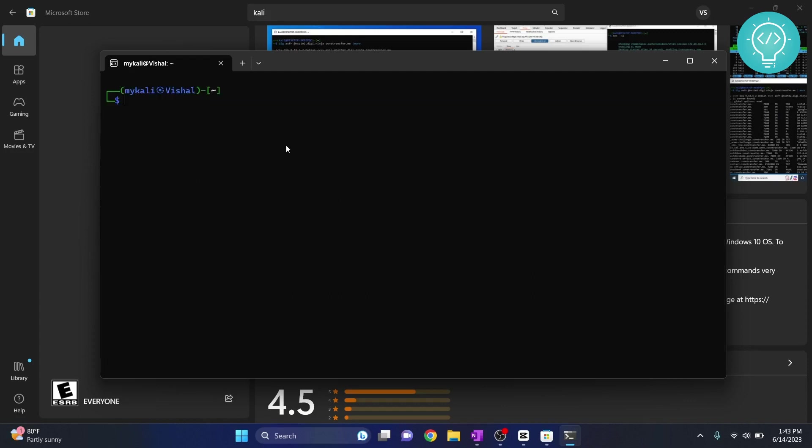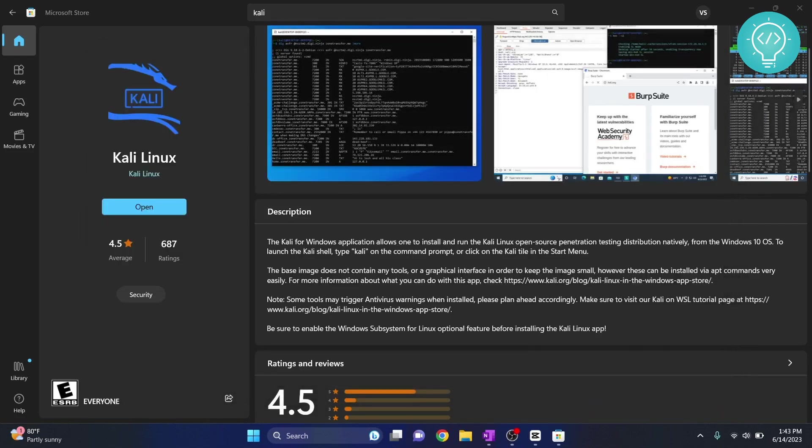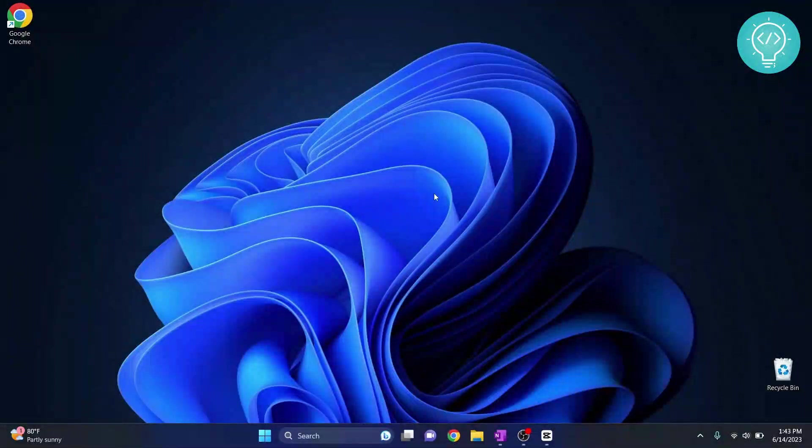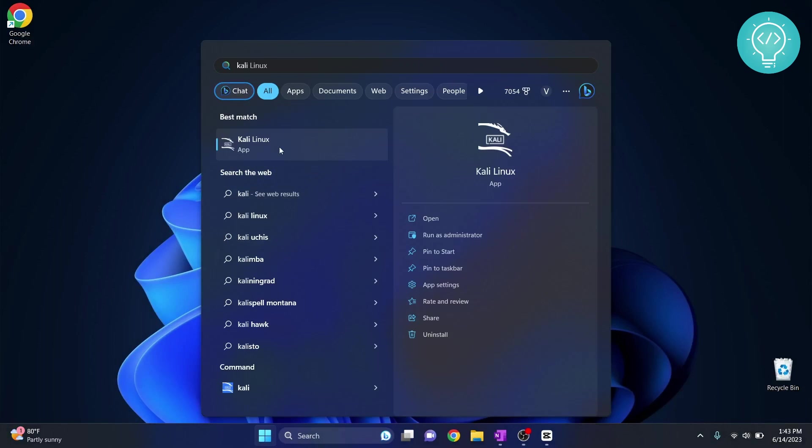Now how do you open this again? I can close it by tapping exit and I can close my Microsoft Store too. And to open it again, I go to the Start menu and type Kali and from here you can just open it like this.